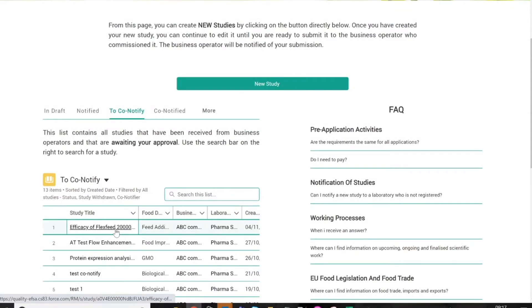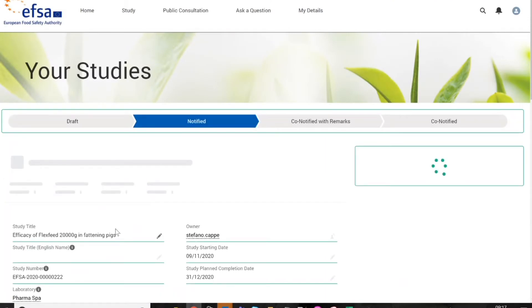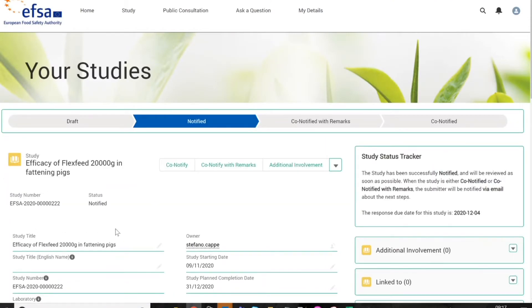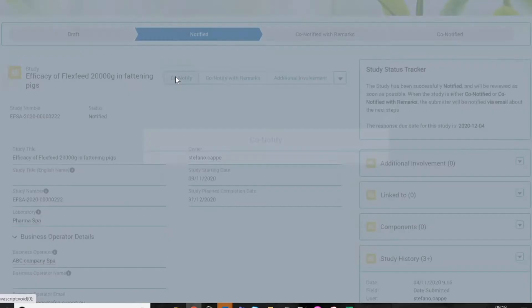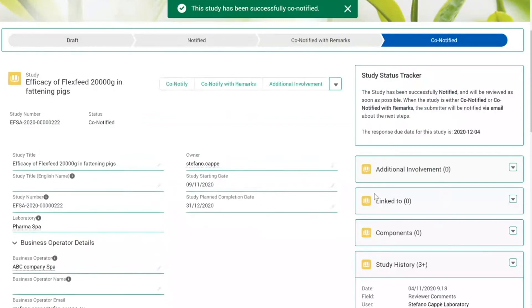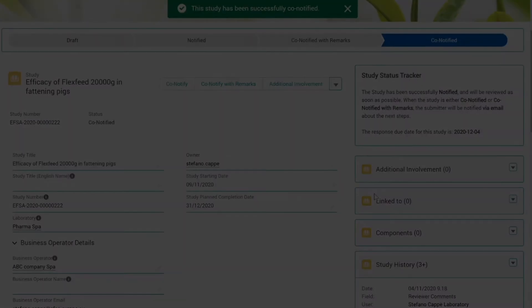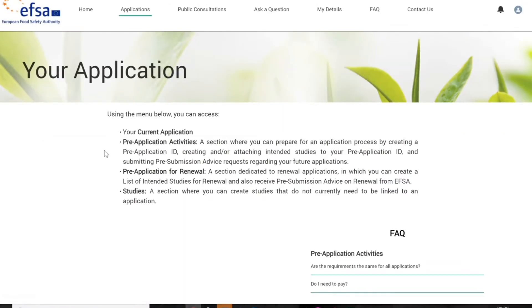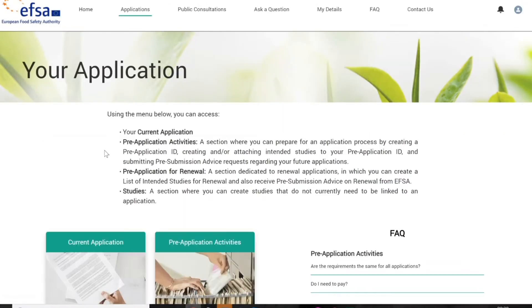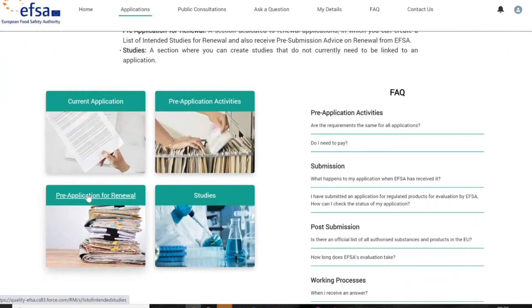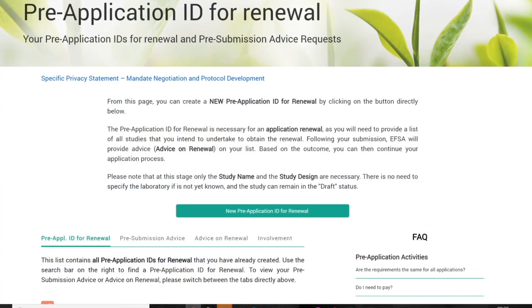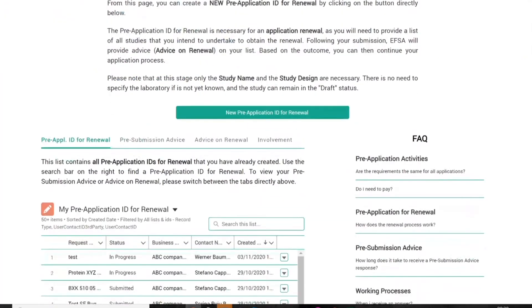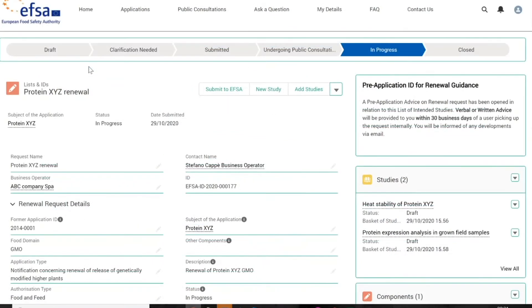The selected laboratory is requested to approve the new study notification using the Co-Notify function. When this action is performed, you will be informed that the new study notification has been accepted. By choosing a different section on the portal, it is also possible to submit a pre-application for renewal to create a list of intended studies, according to Article 32C of the Transparency Regulation. After the evaluation process, EFSA will provide advice to the applicant through the same tool.